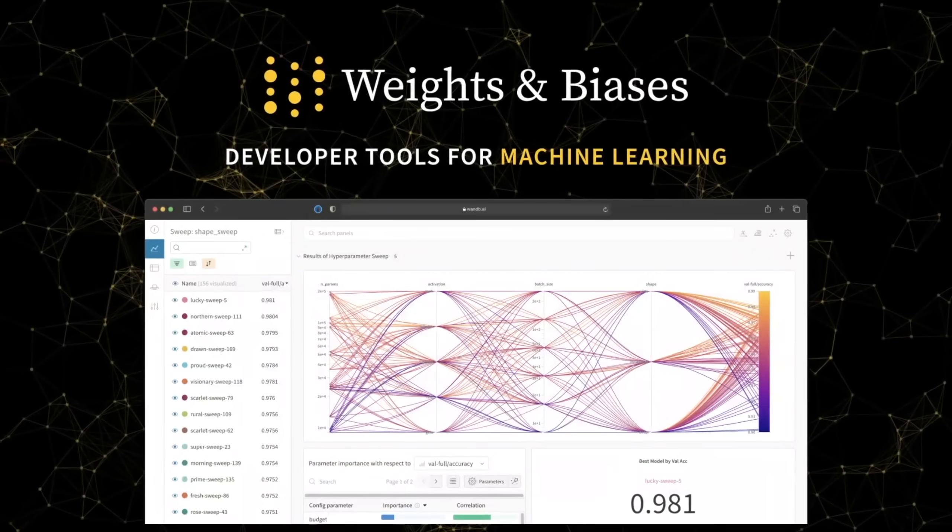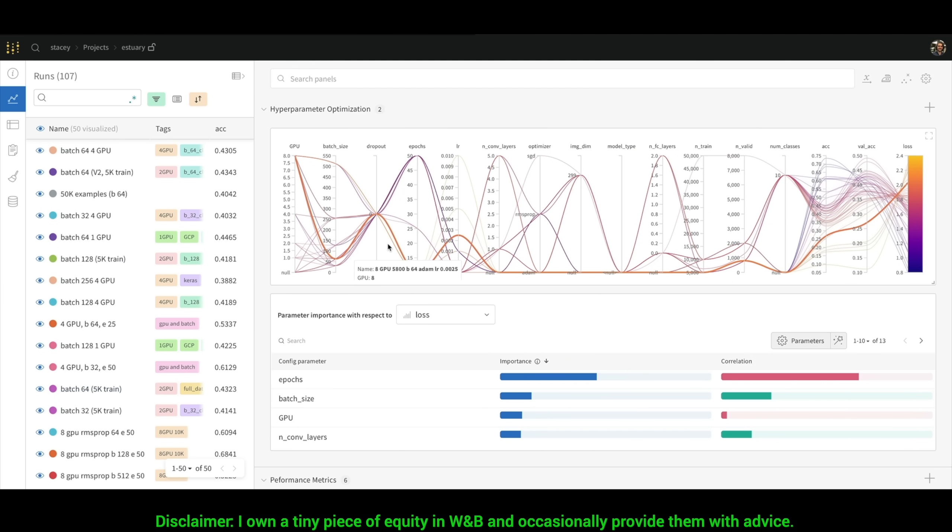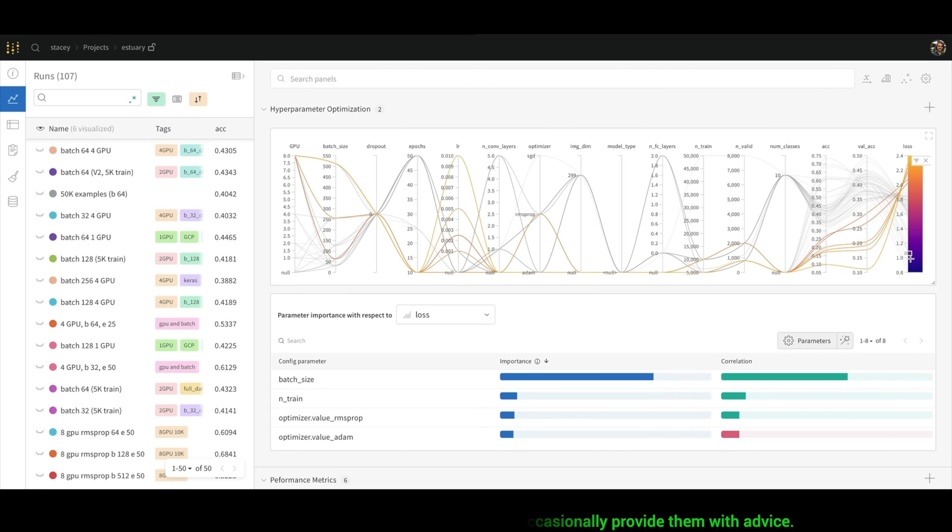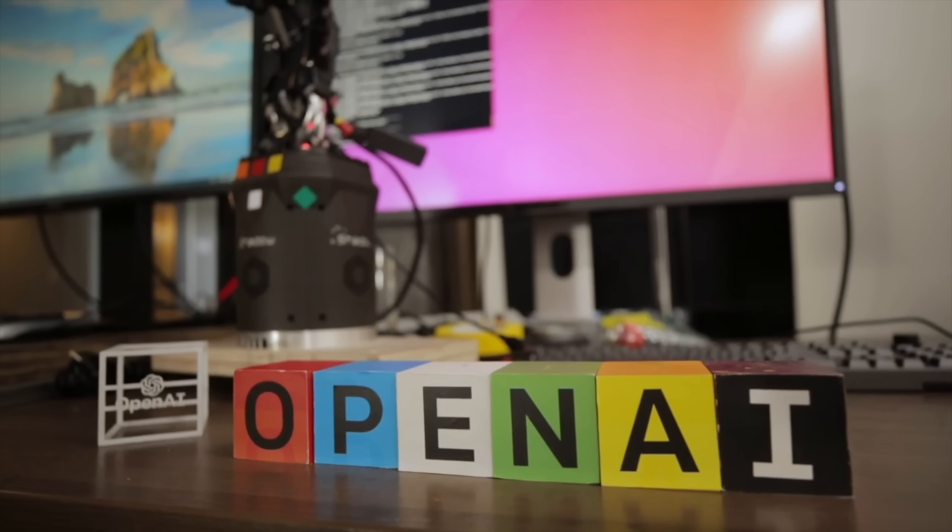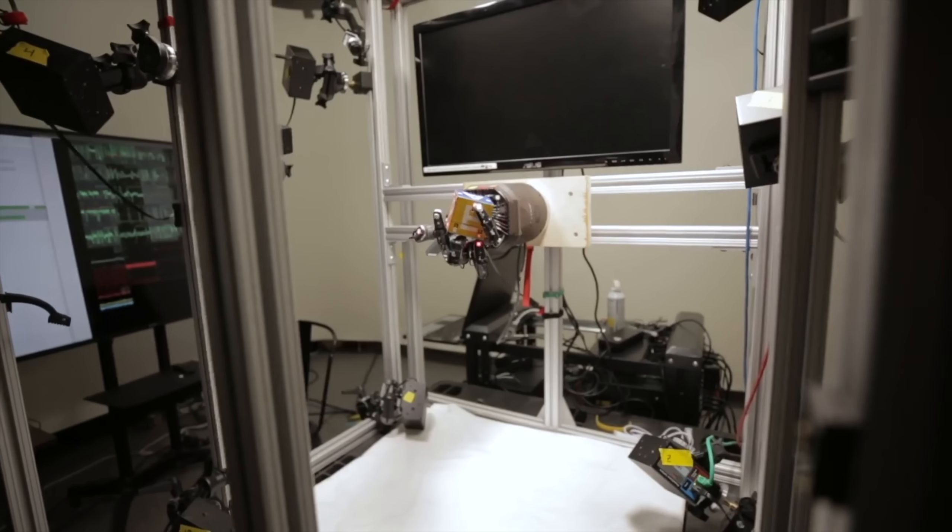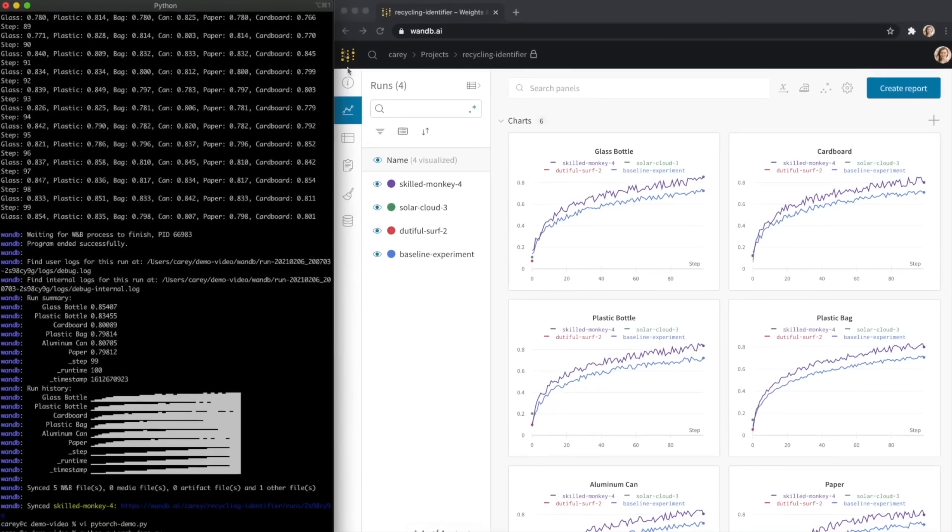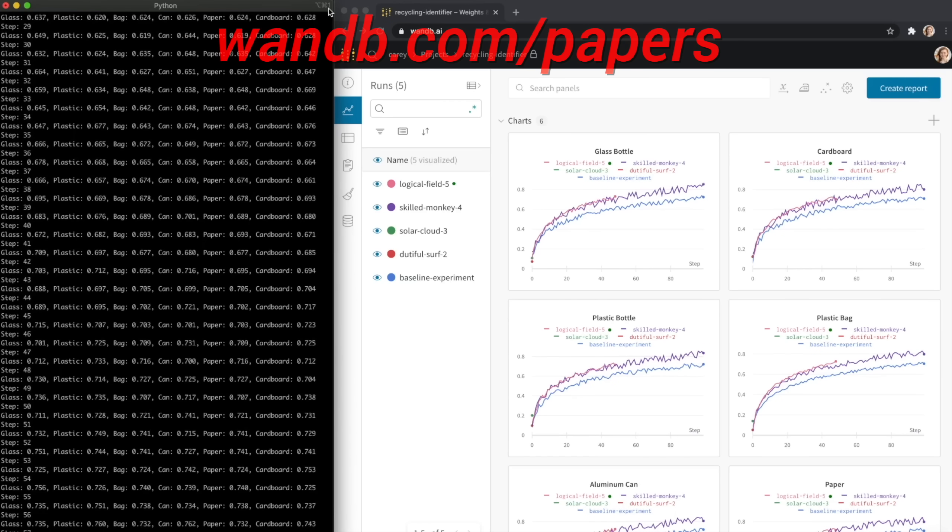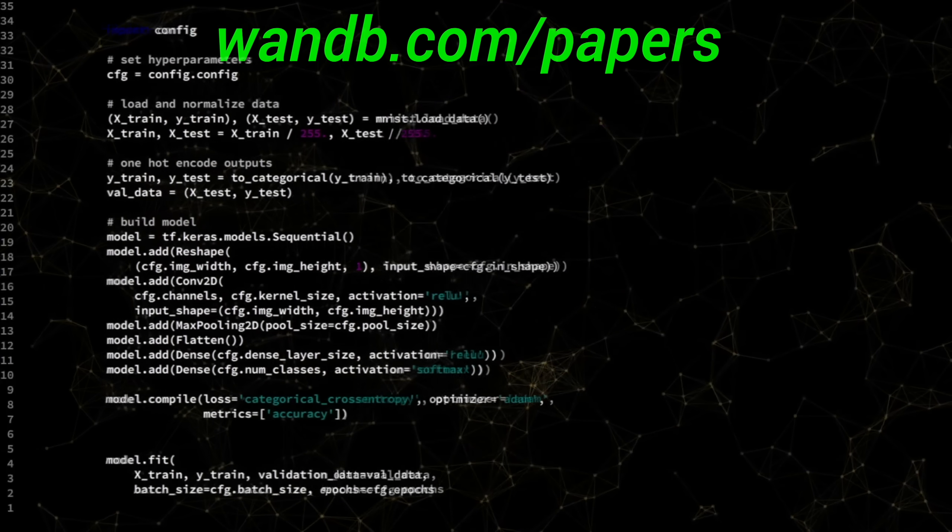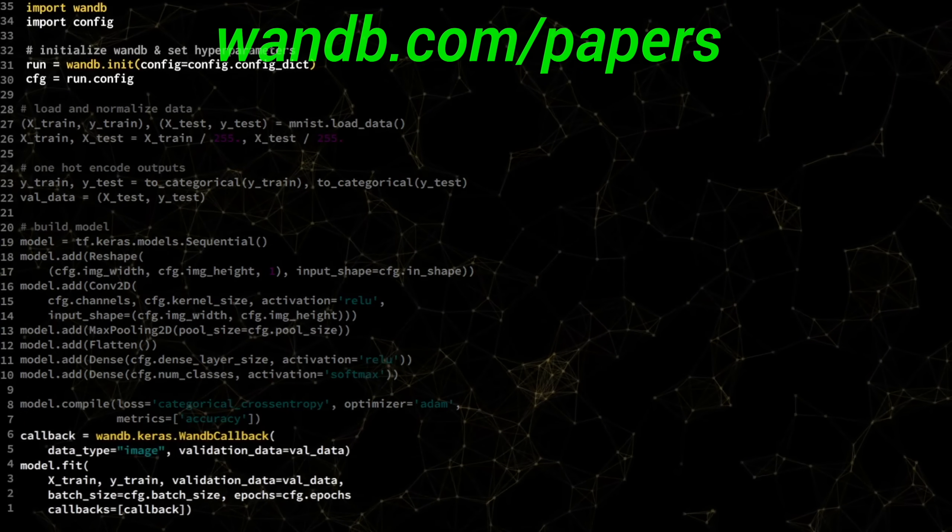Weights and Biases provides tools to track your experiments in your deep learning projects. What you see here is their amazing sweeps feature, which helps you find and reproduce your best runs, and even better, what made this particular run the best. It is used by many prestigious labs, including OpenAI, Toyota Research, GitHub, and more. And the best part is that Weights and Biases is free for all individuals, academics, and open source projects. Make sure to visit them through wnb.com slash papers, or just click the link in the video description, and you can get a free demo today!